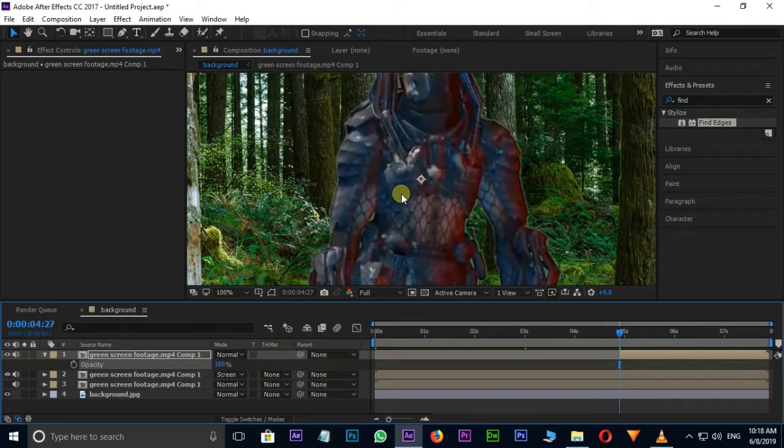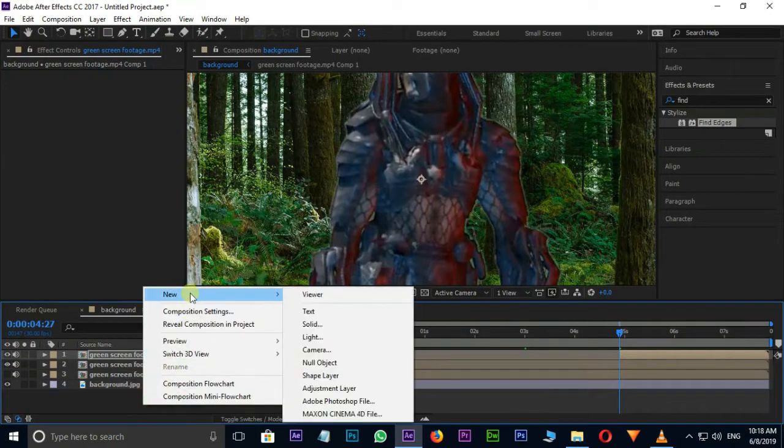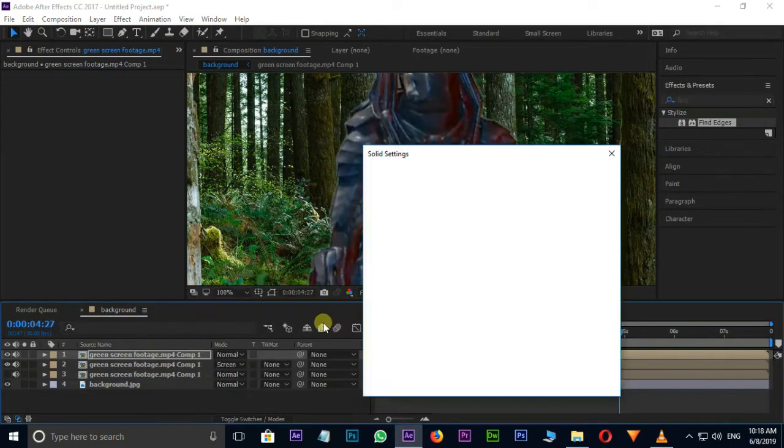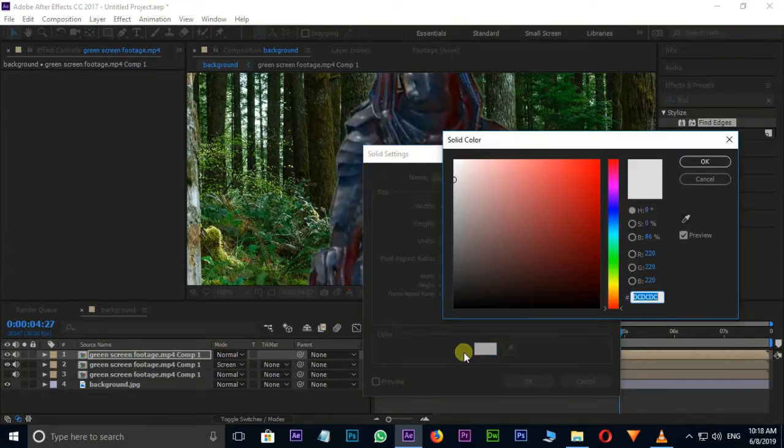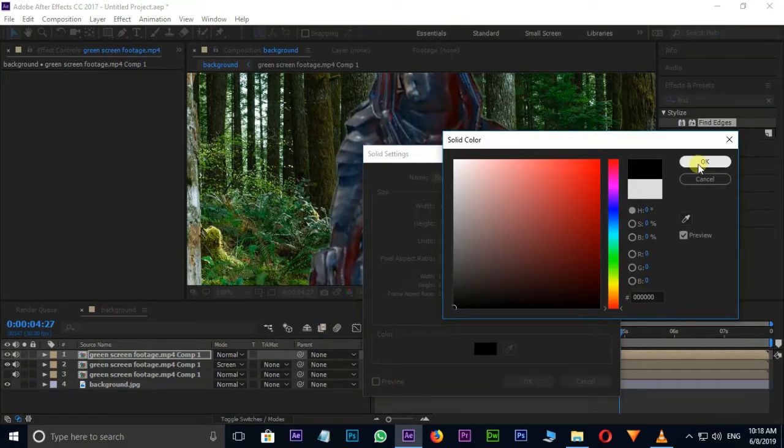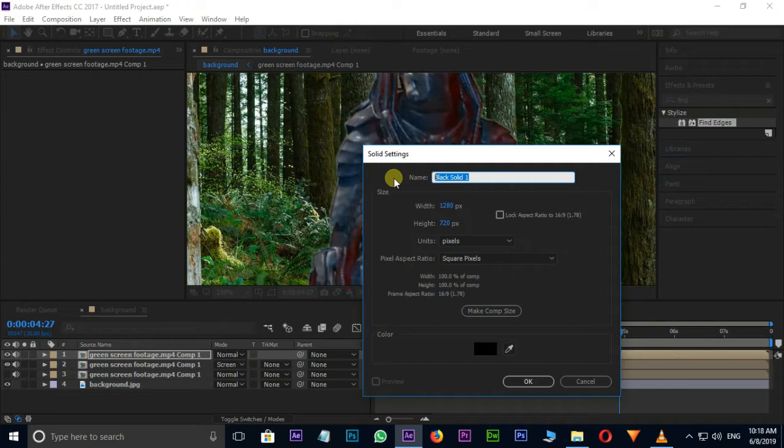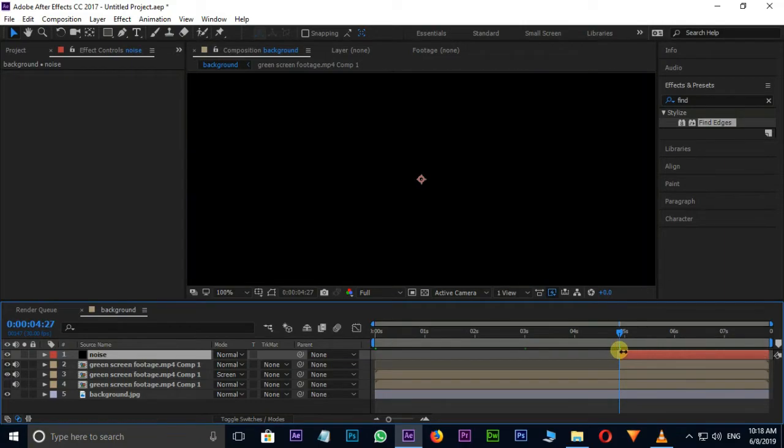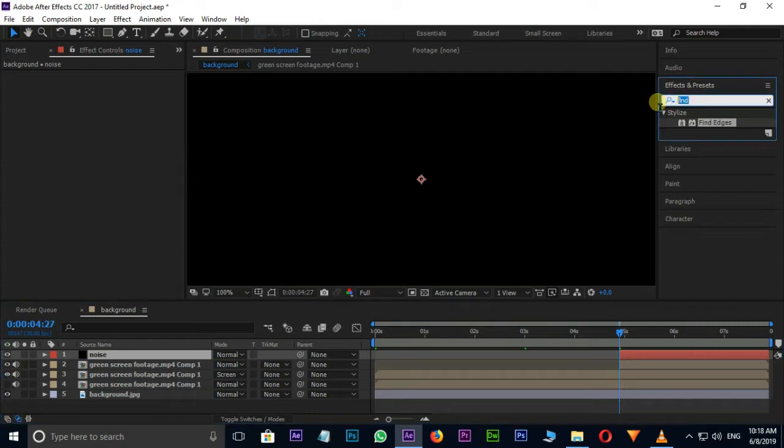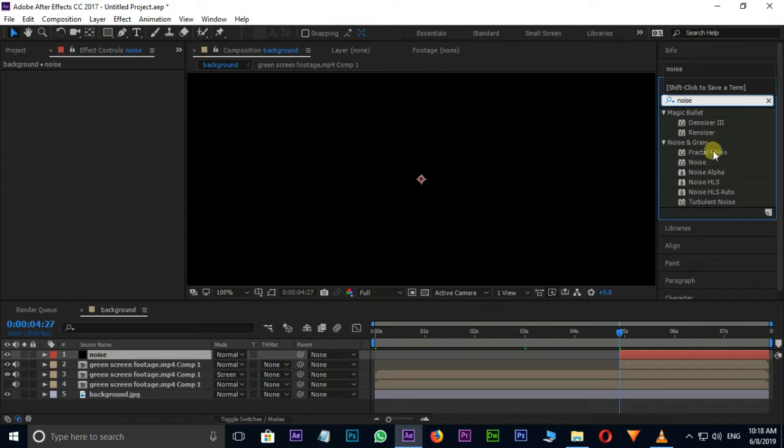Now the time to Create Noise Effect. Right Click in Timeline, New, and Choose Solid. I Choose Black Color and Rename this Solid Layer to Noise, and Click OK. Drag this Starting Point of this Layer to 5 Seconds. Select Fractal Noise Effect in Effect and Presets and drag it to Top Solid Layer.